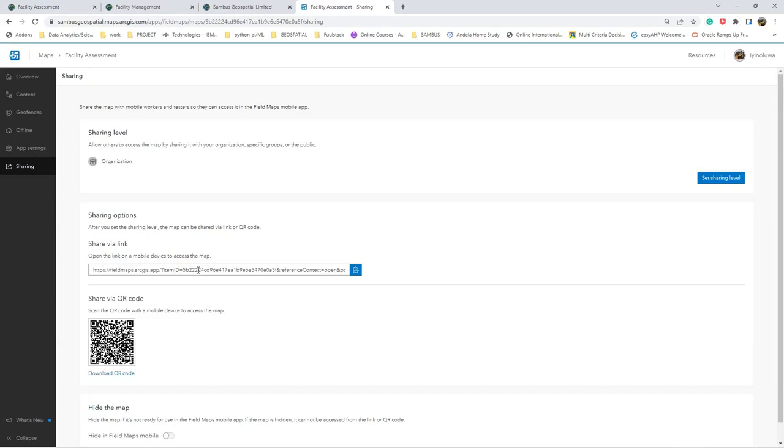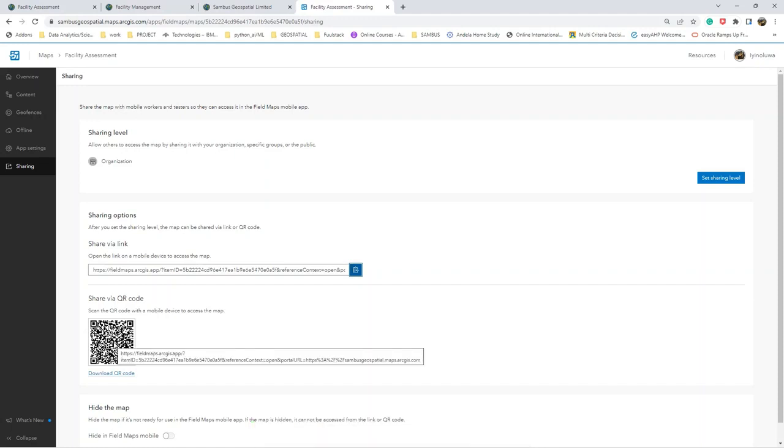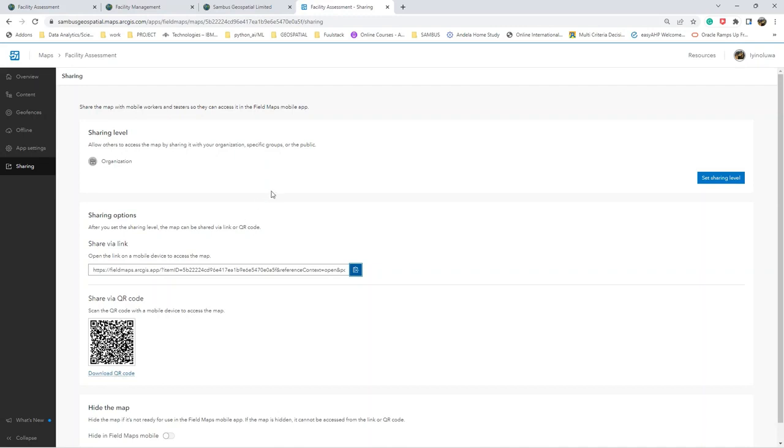In case I want to share via link, I can just copy this and copy the link. Or if I want my field workers to scan, I can download the QR and send it maybe through an email or any other media.